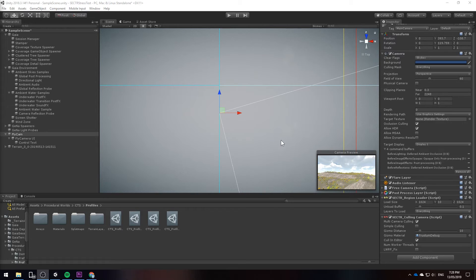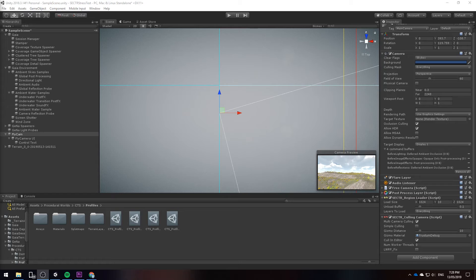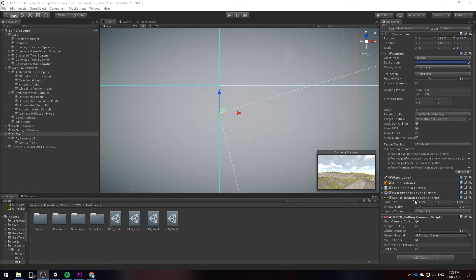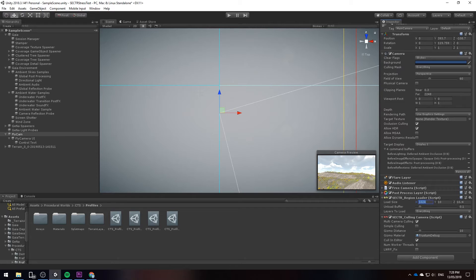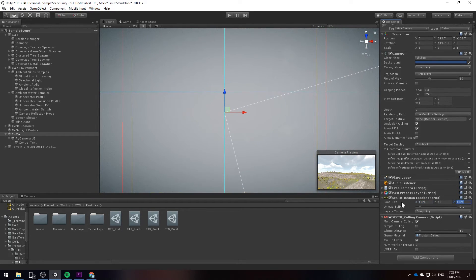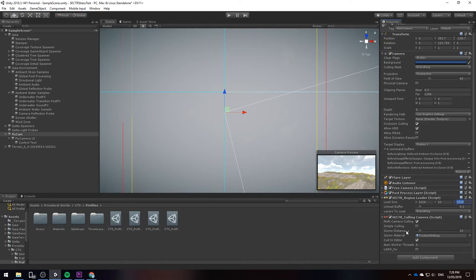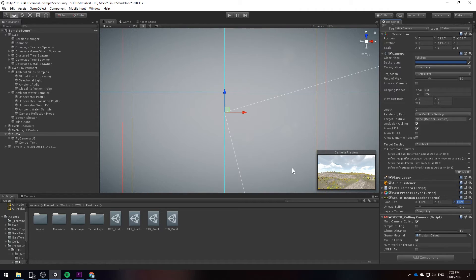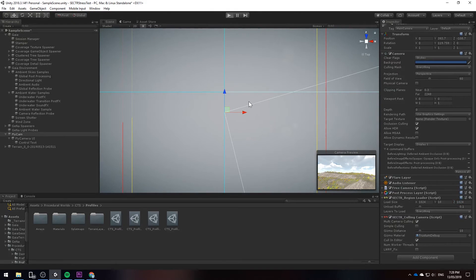We've also exported all the tiles except for the four tiles that the player will be starting on. We've also added a sector region loader component to the player which is the player camera. We've resized it to 1024 by 1024 and we've added a culling camera to the player and we've also enabled culling editor so that we can visualize if it works in edit mode. So let's test this by running the game.